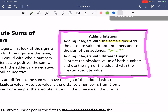If you're adding two negative numbers, two plus two is four, and then you're going to use the sign of the addends. So negative two plus negative two is negative four.